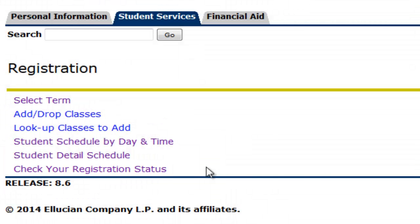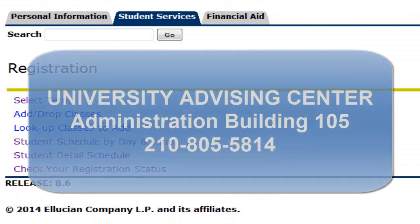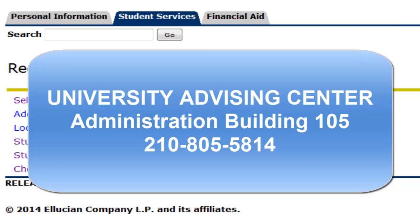For additional assistance, please contact or stop by the University Advising Center.